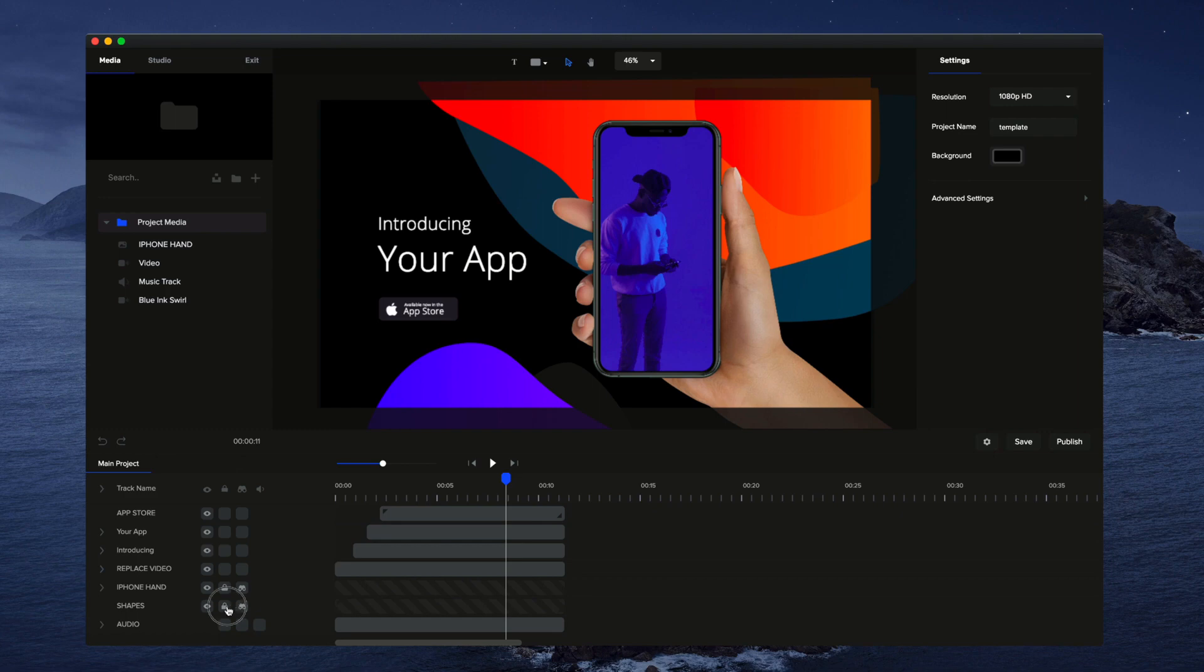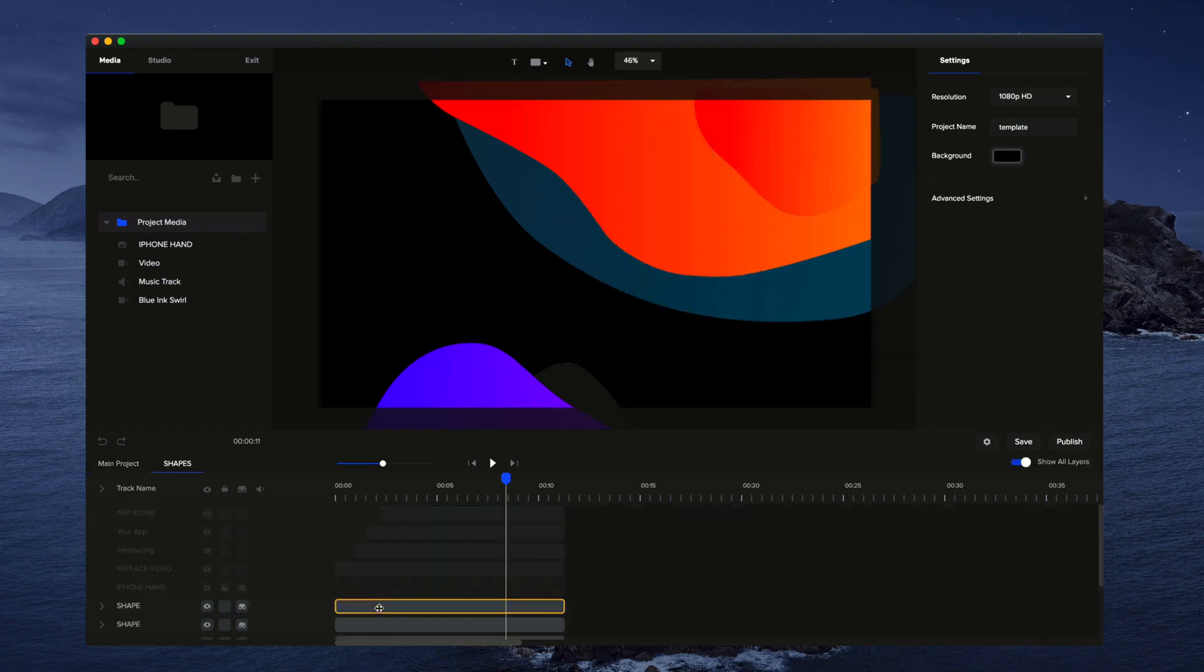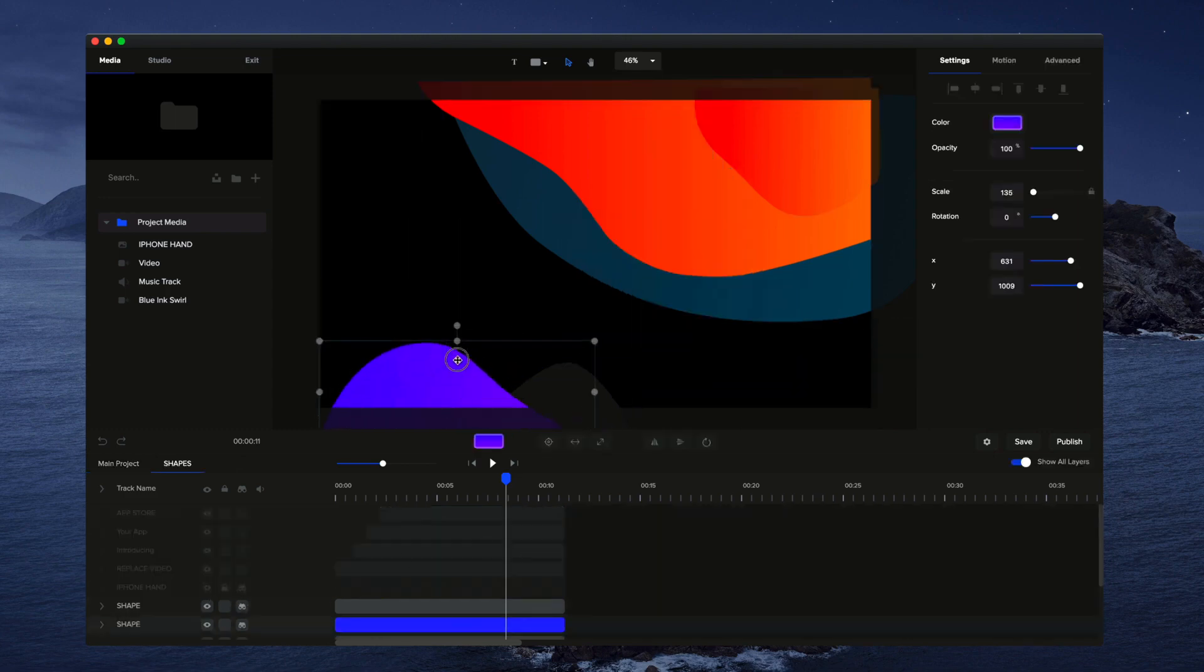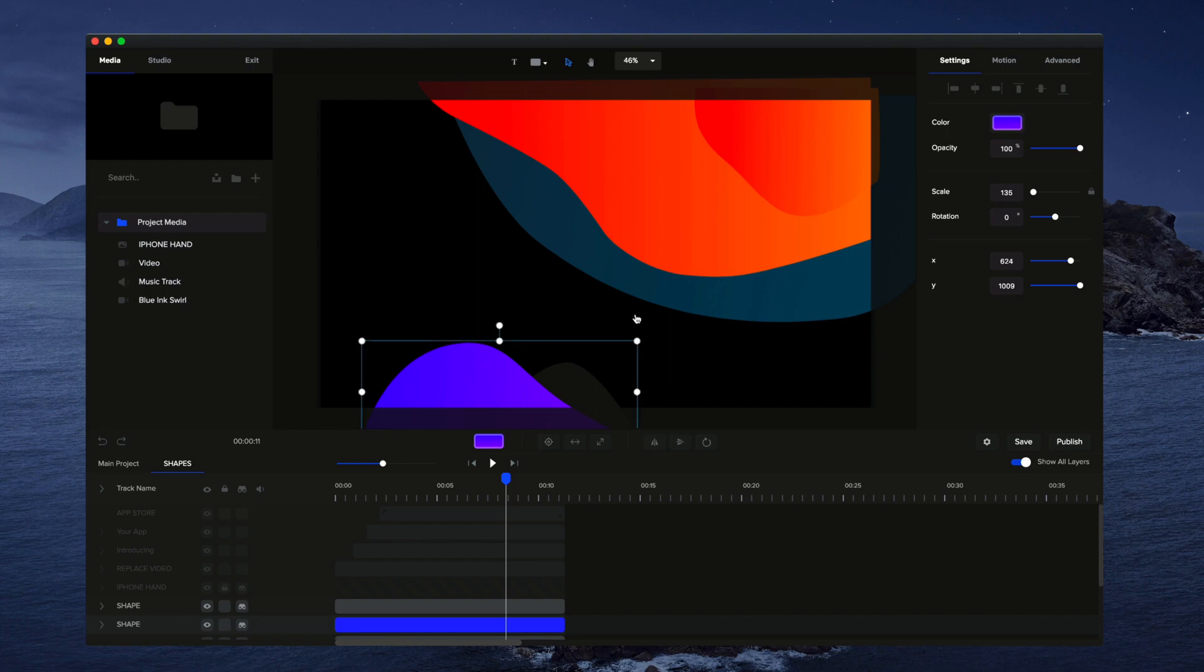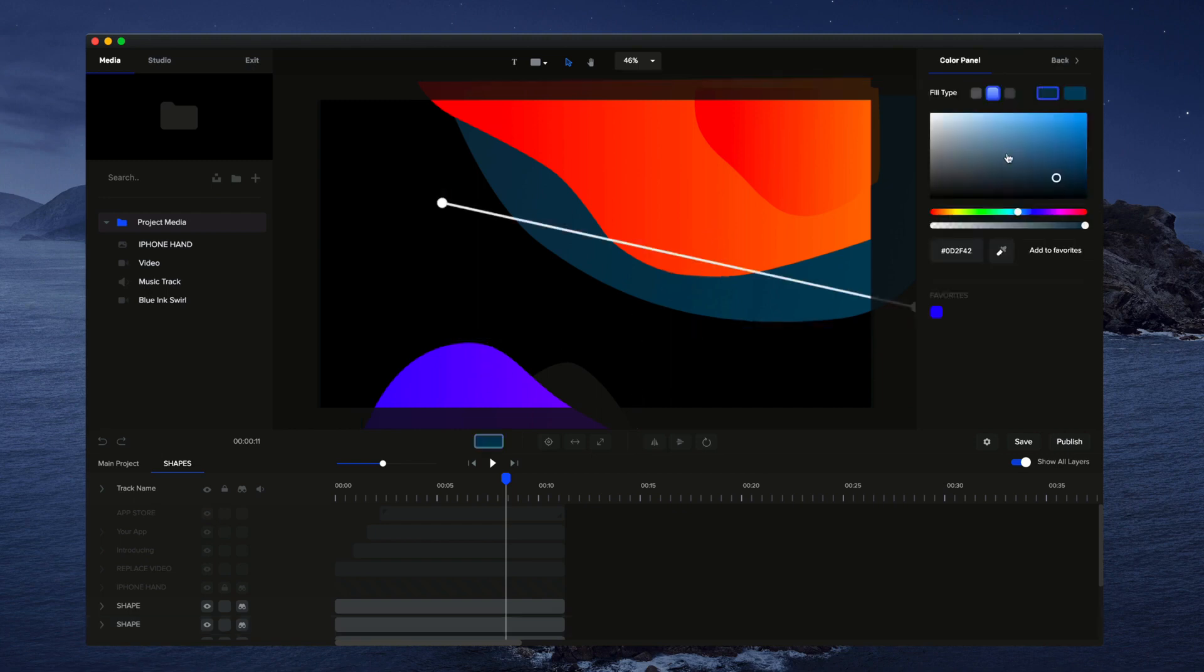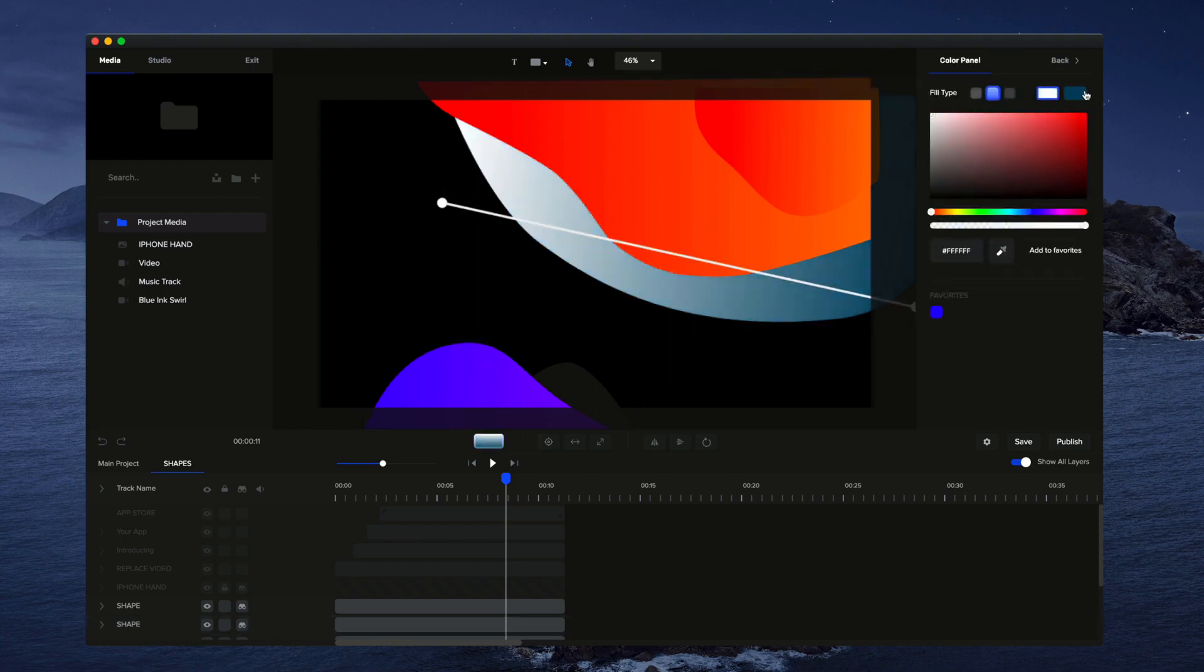So if I unlock the shapes right now and I double click on them, I can go in here and I can make changes. I could change up the colors. Let's say I'll make this one white, for example, something like that.